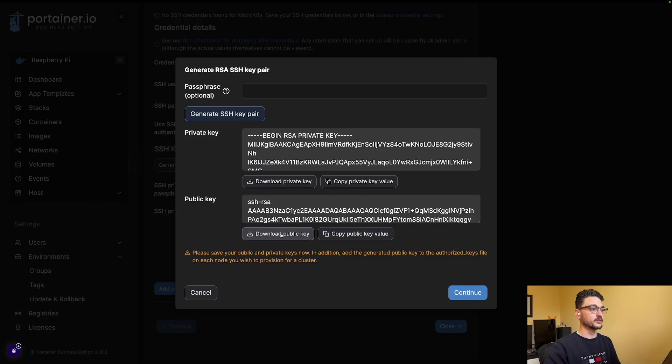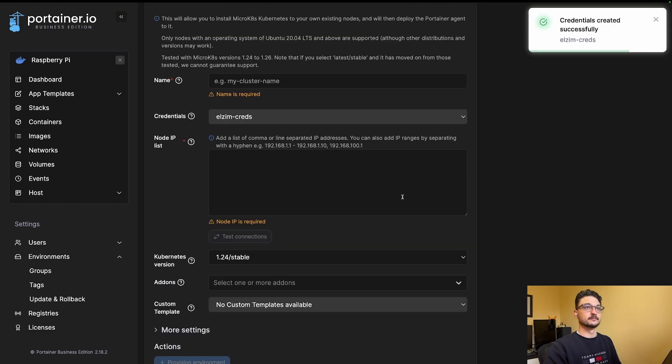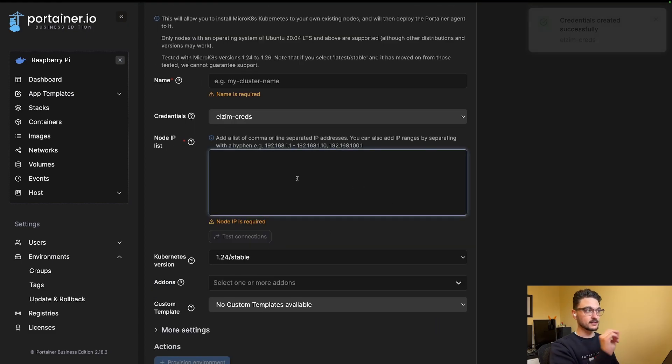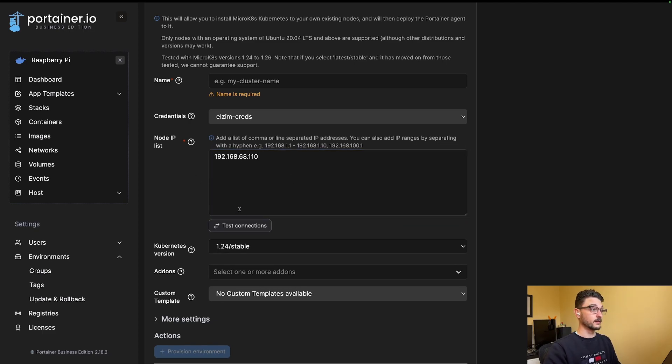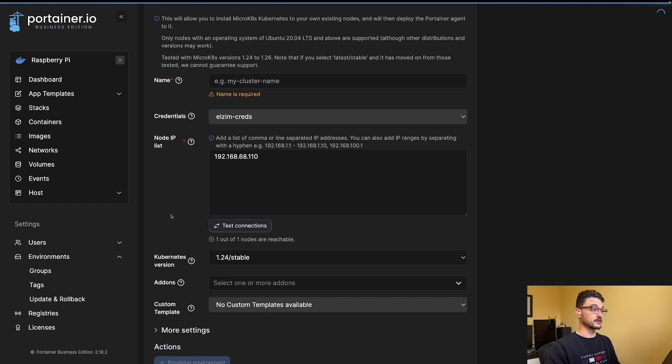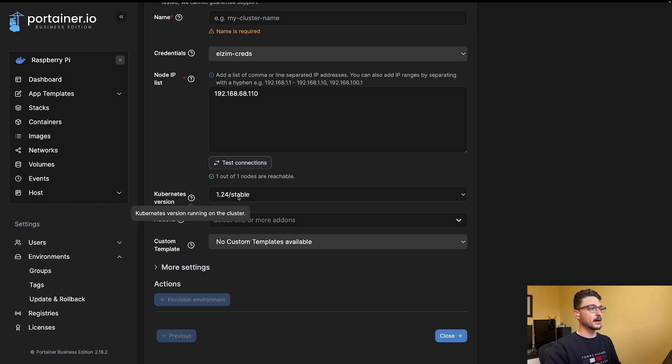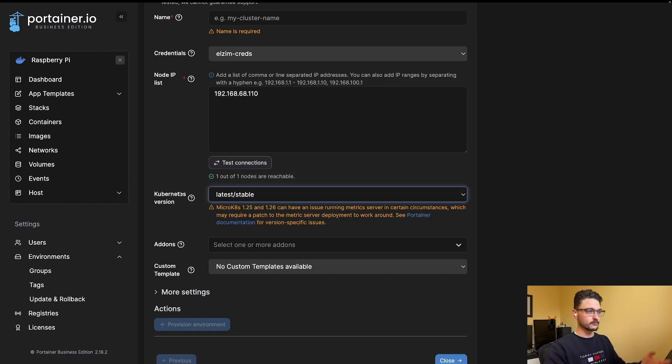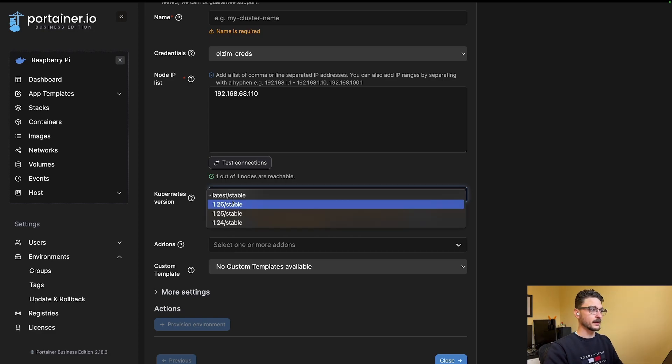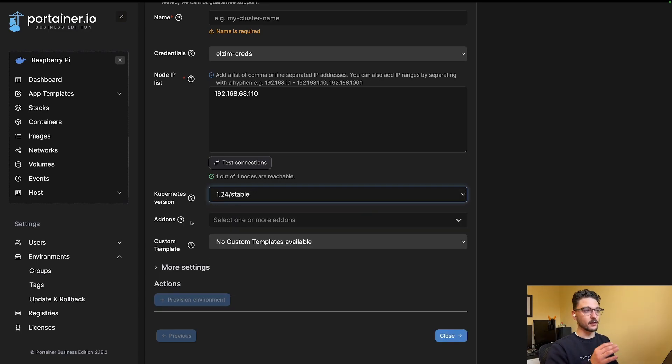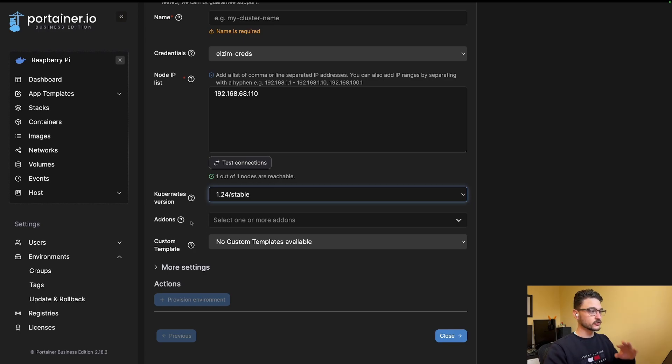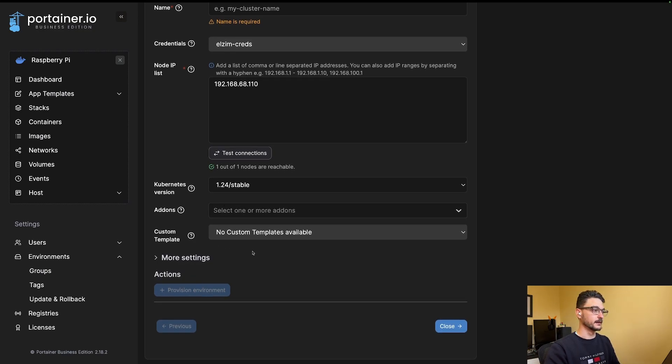We'll click Add Credentials. Now we've successfully added the credentials. We can test that this all works by adding the IP address of the Zimboard: 192.168.68.110. Hit Test Connection, and we can see that yes, it can hit that node, which is great. The Kubernetes version—when I change it to the latest stable, it mentions something about the metric server having an issue. I haven't looked into that, so I'm not going to use it. I'm going to stick with 1.24. It is an older version, but this isn't production—this is just for my own learning.